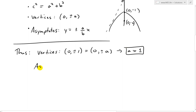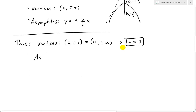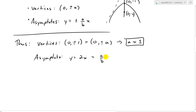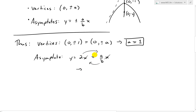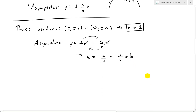Now that we have a, we just need to find b. The asymptote we were given is y equals 2x, and this also equals (a over b) times x. Equating the coefficients: 2 equals a over b, so b equals a over 2. Since a equals 1, we get b equals 1/2.